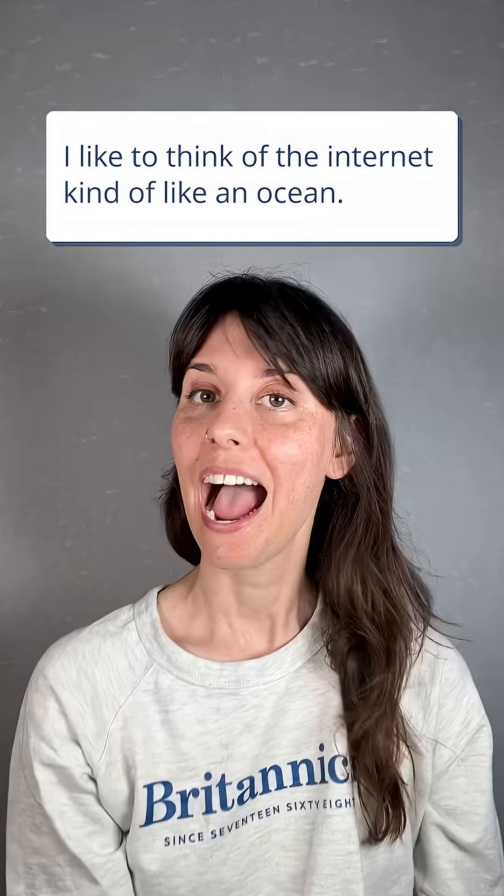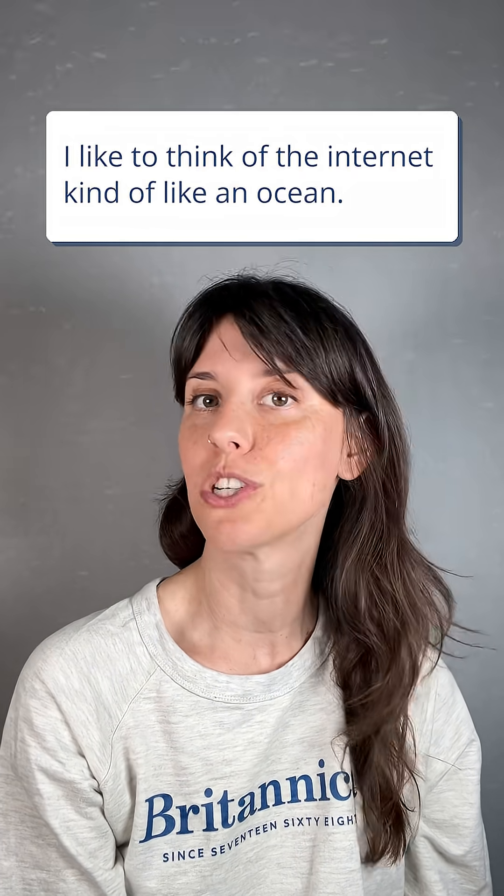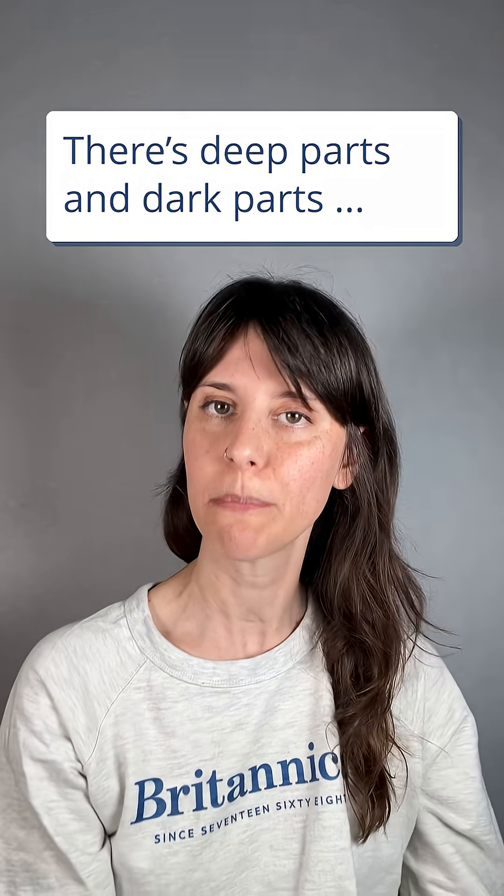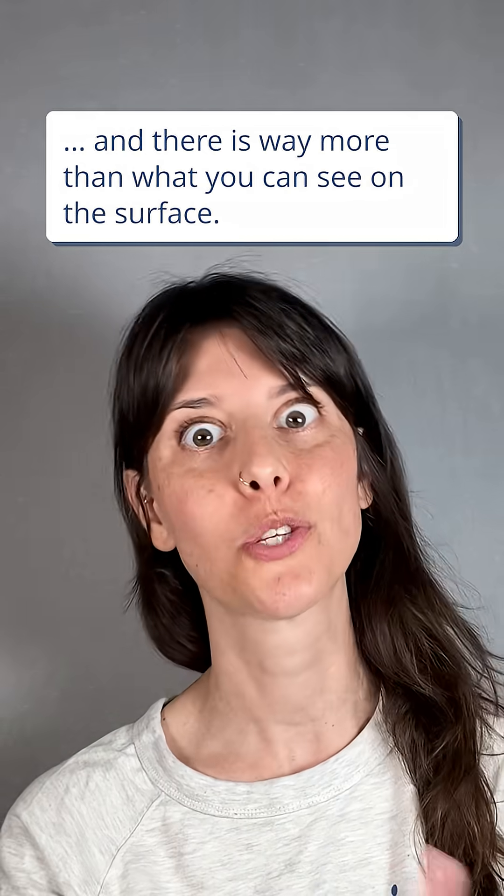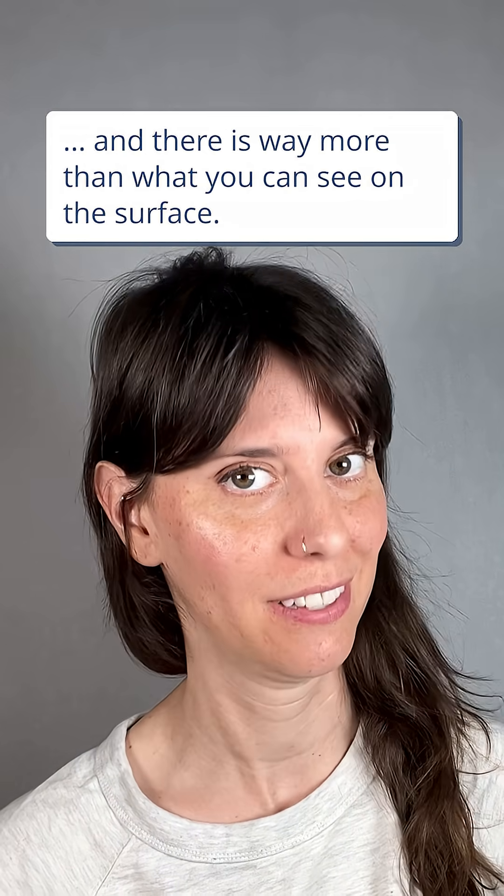So there you have it. I like to think of the internet kind of like an ocean. There's deep parts and dark parts, and there is way more than what you can see on the surface.